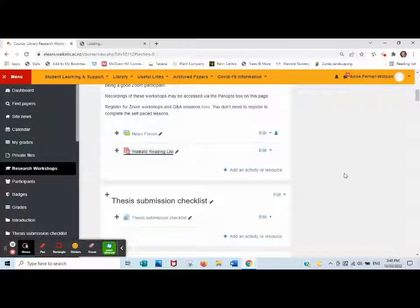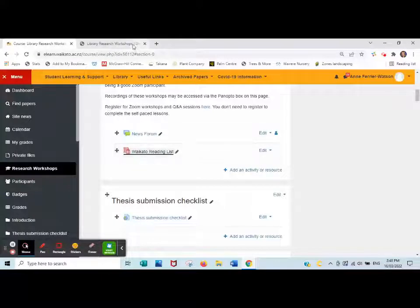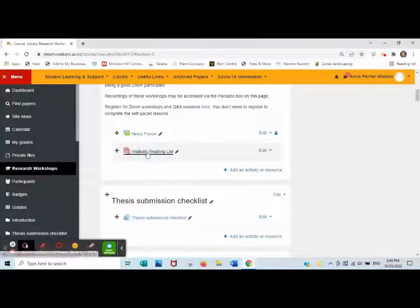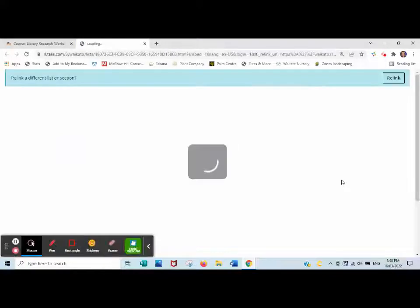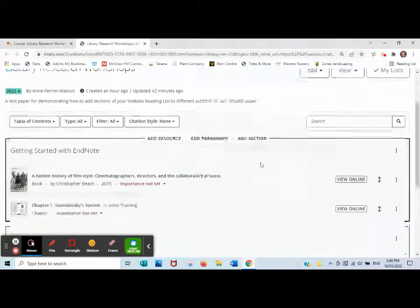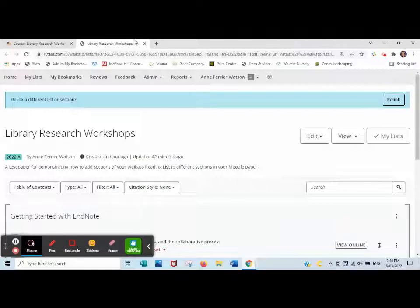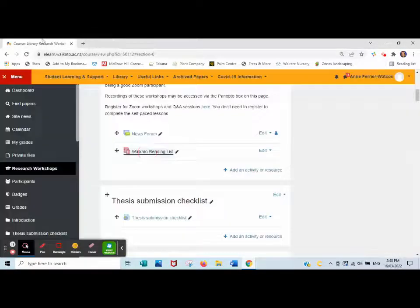If you go back to Moodle, you can test that and see what it looks like. I'll close that, click, and you'll see it's opening the whole reading list.